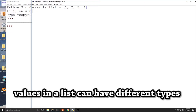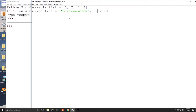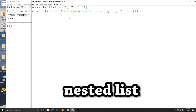In Python, the values of a list don't have to be the same type. We can mix values of different types in a list, like writing mixed_list = ['Microwave Sam', 0.5, 10, [1, 2, 3, 4]]. When you put a list in a list, the list inside the list is called a nested list.